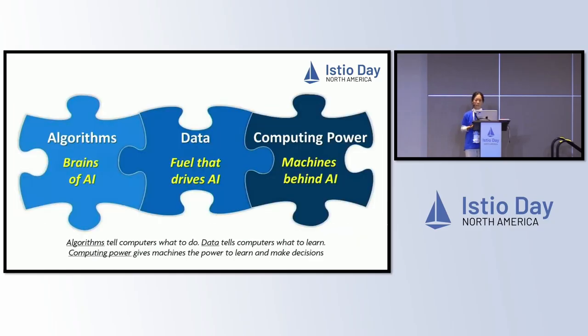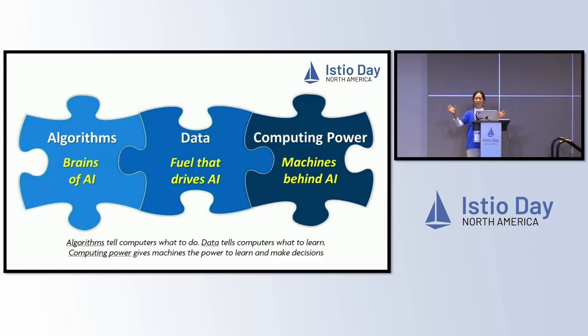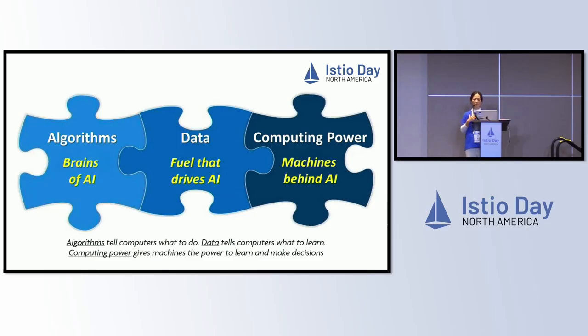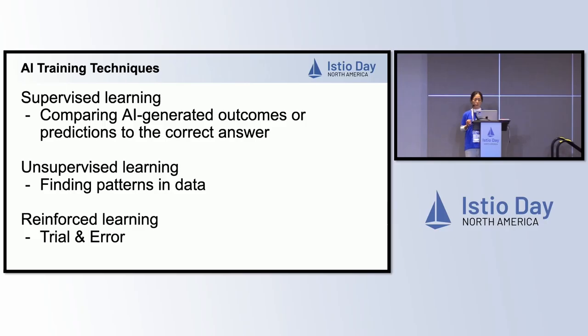In terms of AI, there are three key components. It's really about algorithm, data, and computing power. Think about the algorithm as the brain of the AI. The data is what actually fuels and drives the AI, because data is like the new oil for AI. Without the data, you can't really have your AI having any brain. And computing power, which is what we care about, is the machine that powers the AI as application running, hopefully in Kubernetes, in Cloud Native.